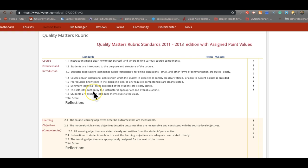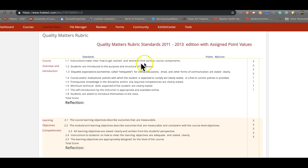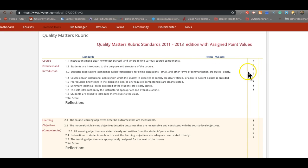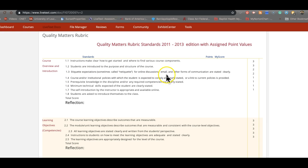I shouldn't say grading. What they're trying to do is say we think this is essential to having a quality online presence. Instructions make clear how to get started and where to find various course components. That's a 3. I agree. Students are introduced to the purpose and structure of the course. Absolutely a 3. Expectations for online discussions, email and other forms of communication are stated clearly. In my mind, that's a 3.